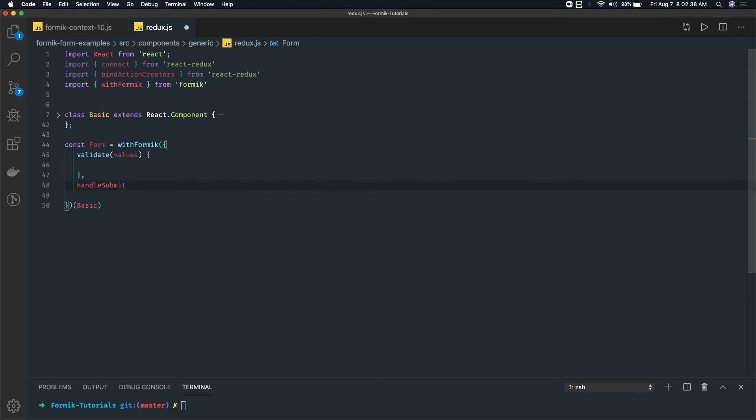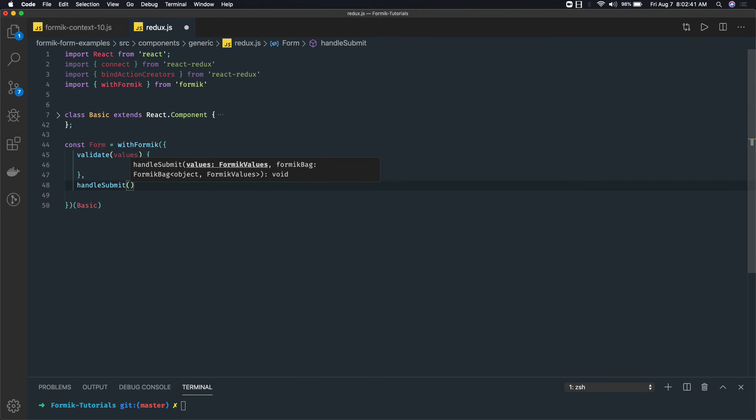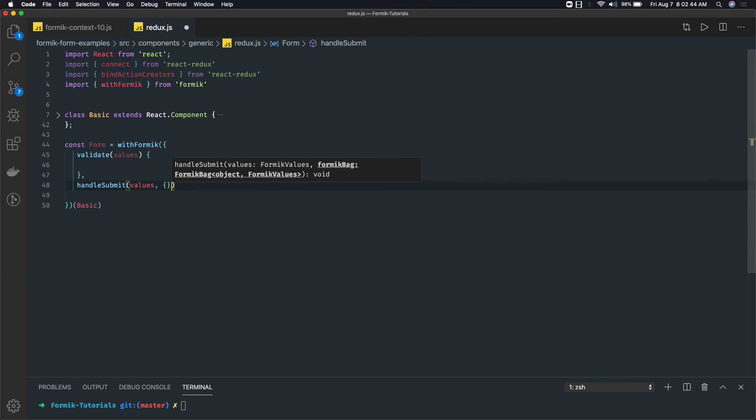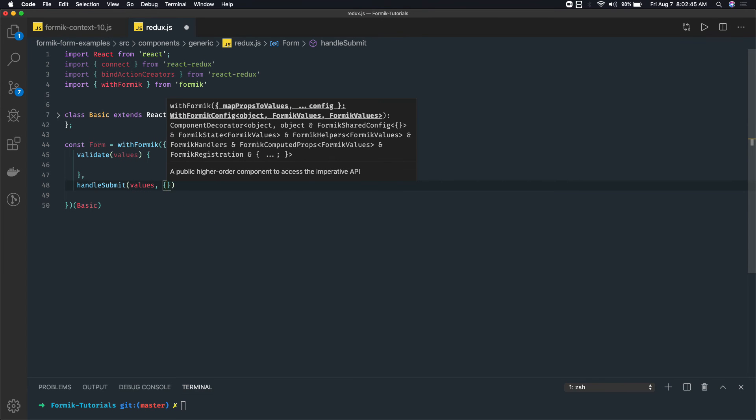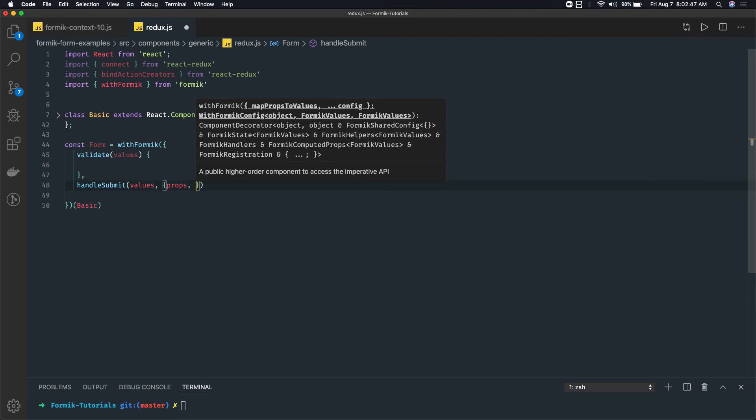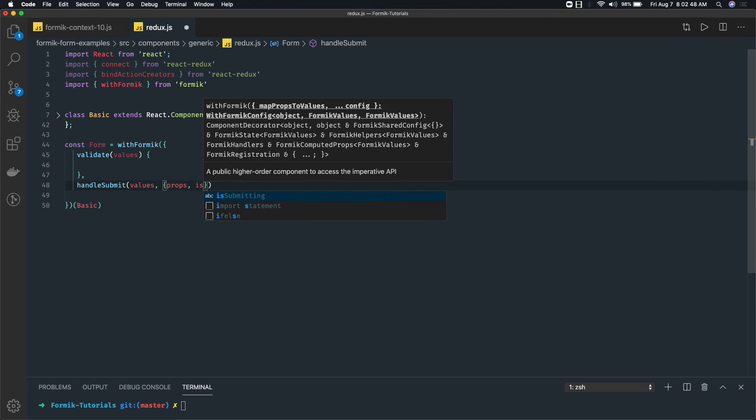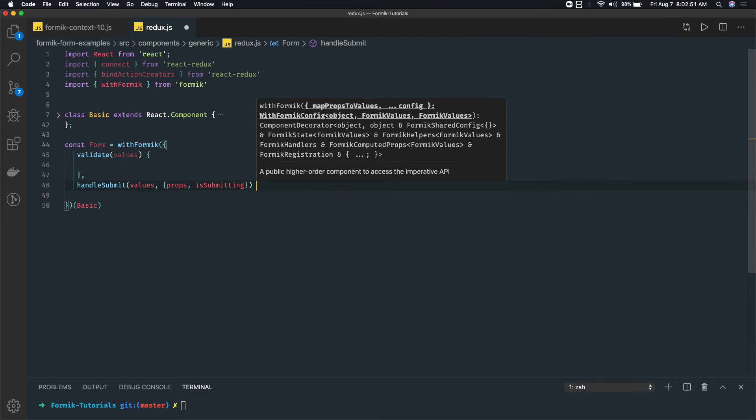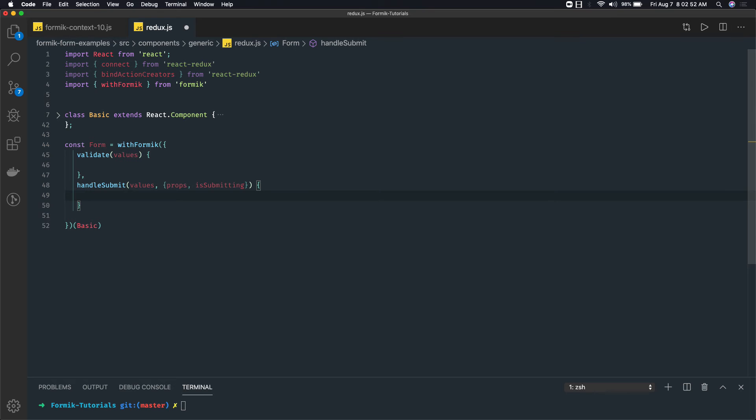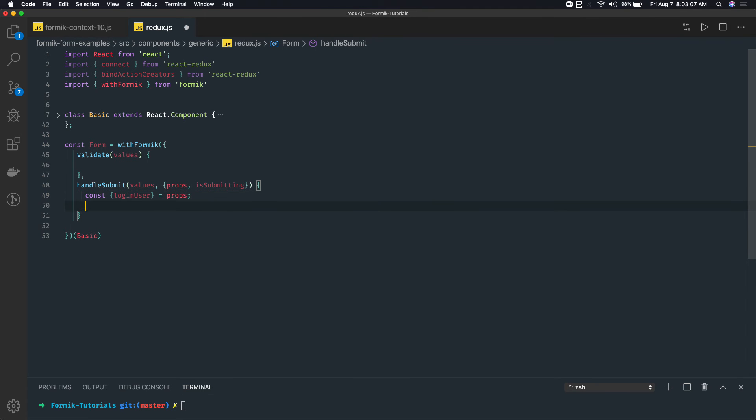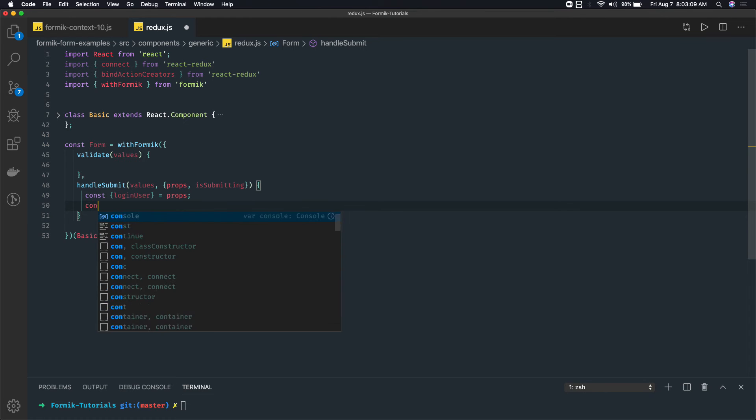This is another function which we have, and here we will be able to access the values. In the destructured property we will get props and setSubmitting. From the props we can access the actions which we are getting from Redux, like loginUser.